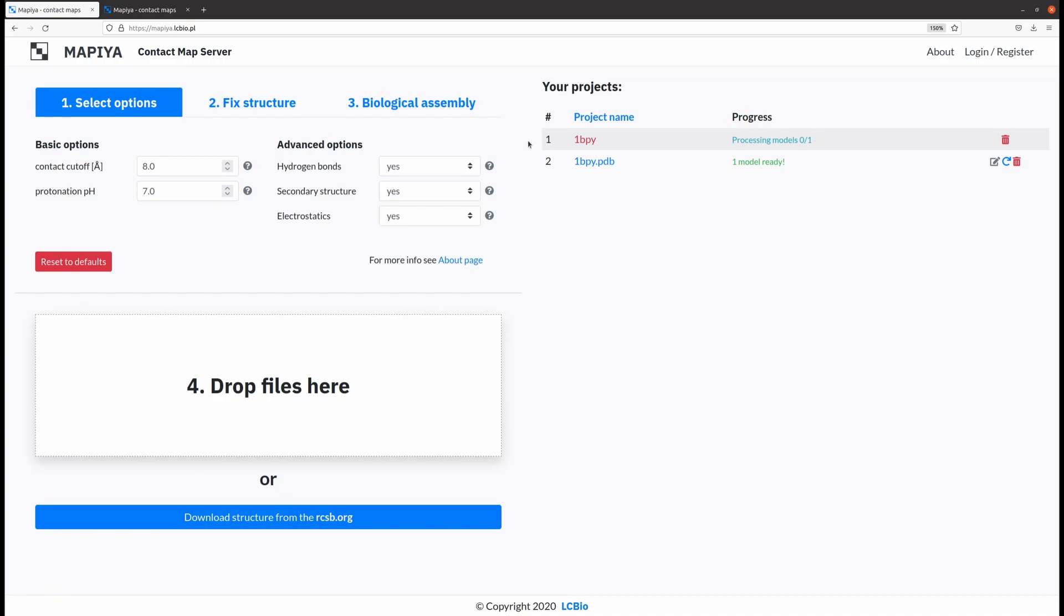The list of all projects is located on the right side of the main page. To display a particular project, you have to click on the name.